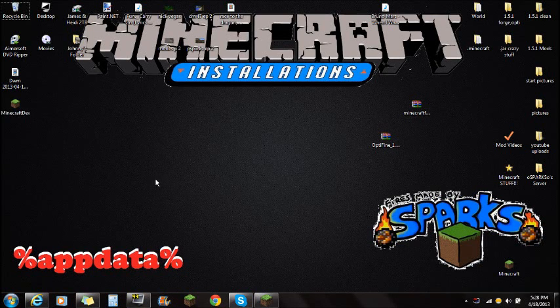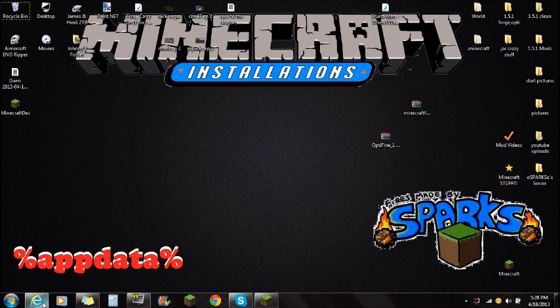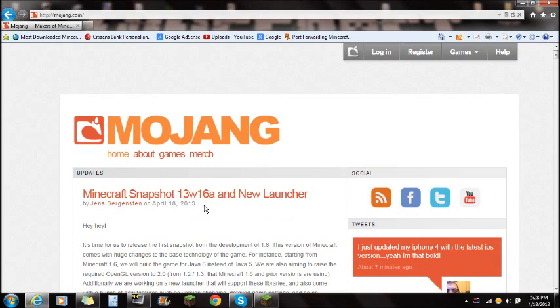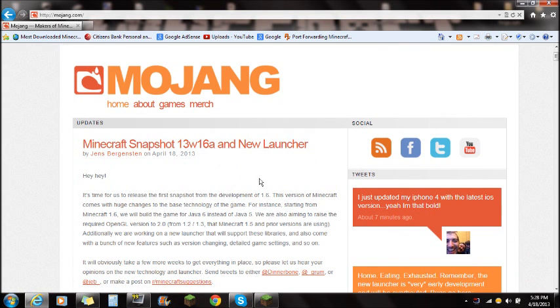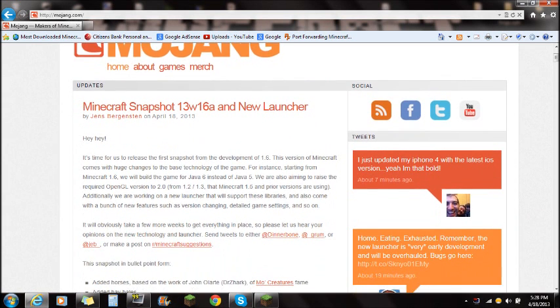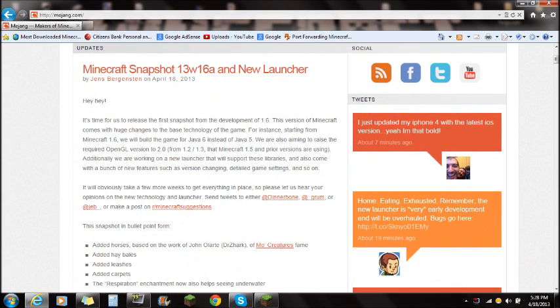Hey guys, what's up? This is Sparks and I'm going to be showing you guys how to install the latest snapshot, that's the 13W16A, and I want to show you guys how to use the new launcher.